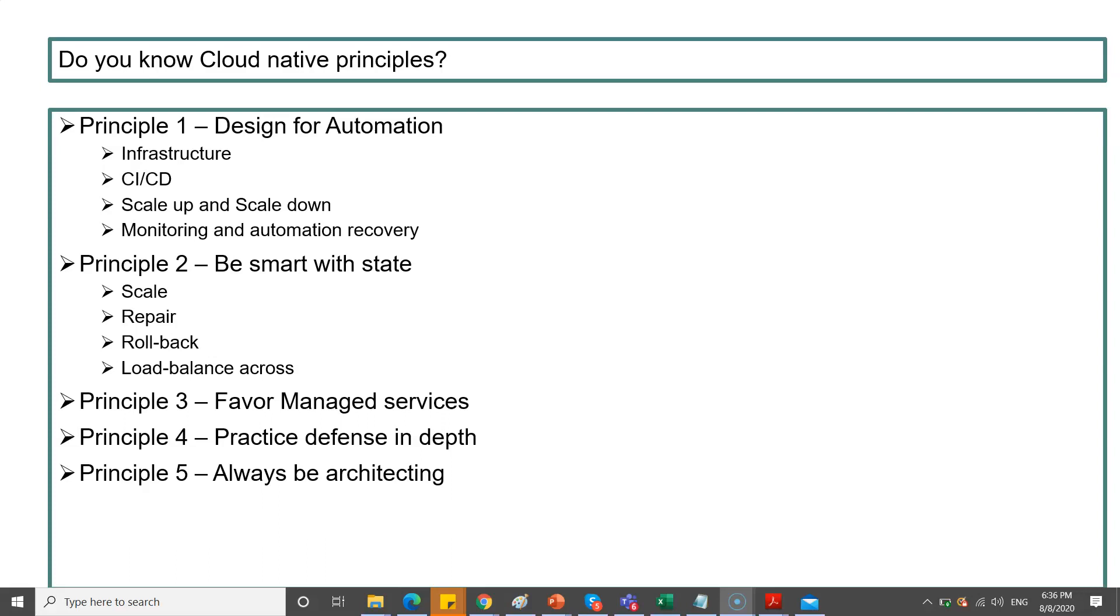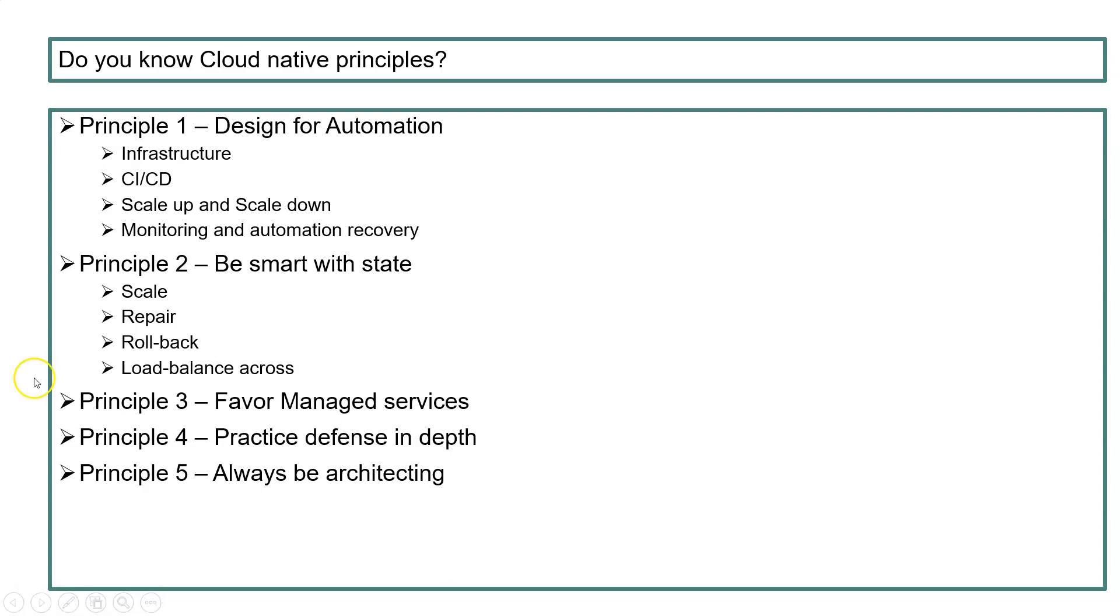The third principle is favor managed services. Managed services are always good for less management. If you take unmanaged services, you have to take care of disaster recovery, backups - everything. With managed services, you don't need to worry about server maintenance. Fourth principle is practice defense in depth. Fifth is always be architecting - the architecting job never stops. You should keep progressing because every cloud provider comes up with new features almost every week, so you should be smart to leverage those new features into your systems. That's why you have to always be architecting. With this, I'll end my session, but keep going with my videos, especially real-time scenarios and how to architect various scenarios. Thanks for watching my videos.